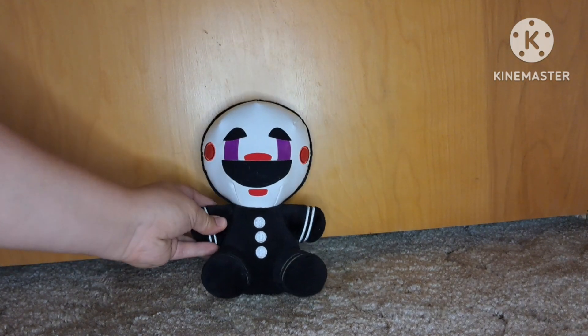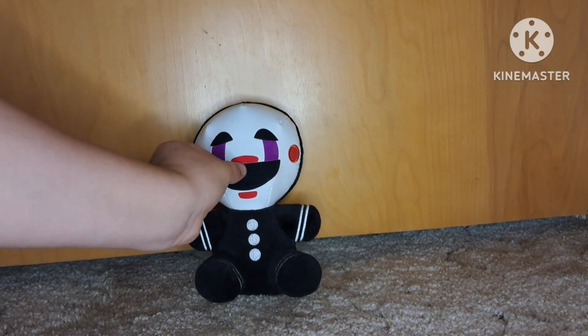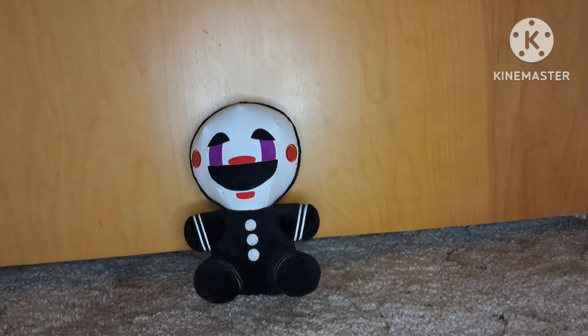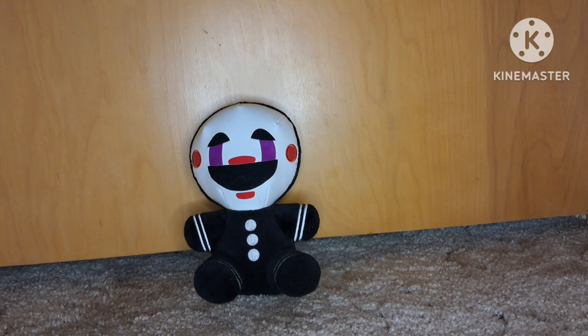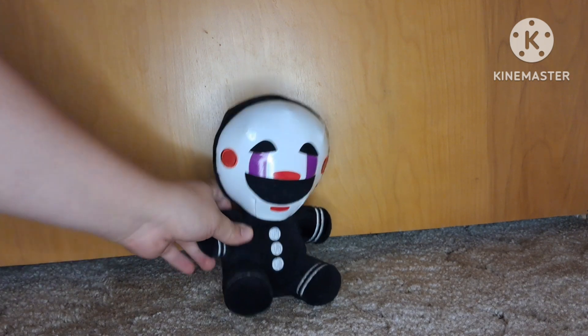Then we have the Puppet plush. I like this one a lot. I think it's pretty cool, pretty cute. I'm going to have to rate it 10 out of 10.